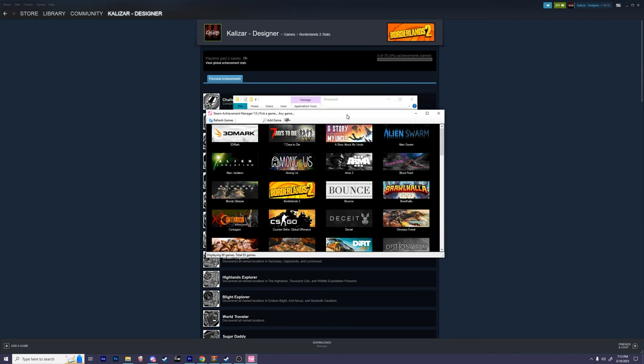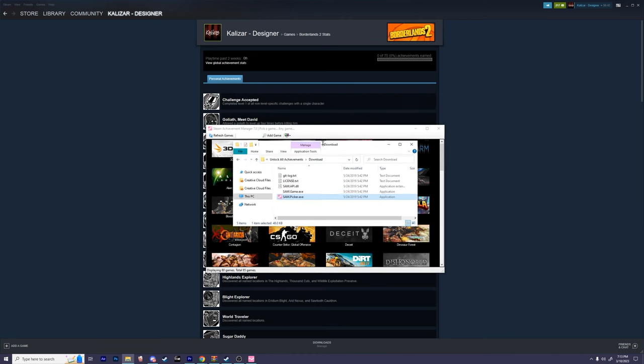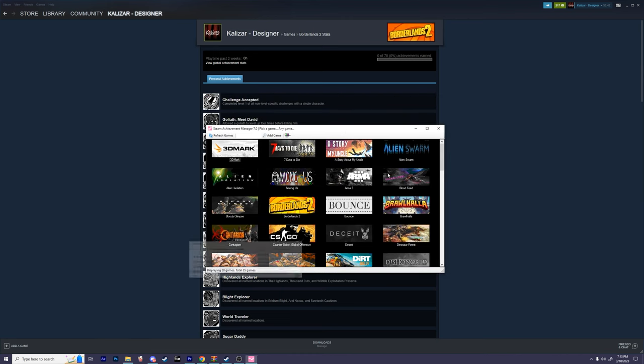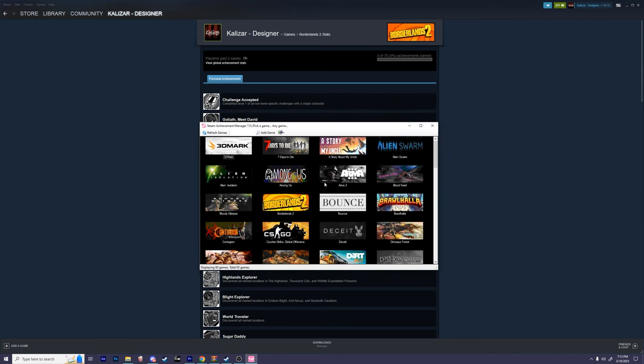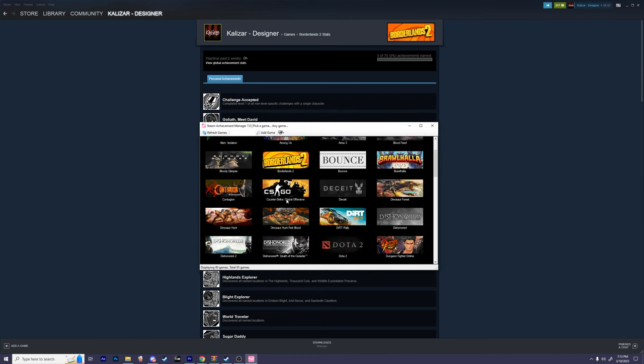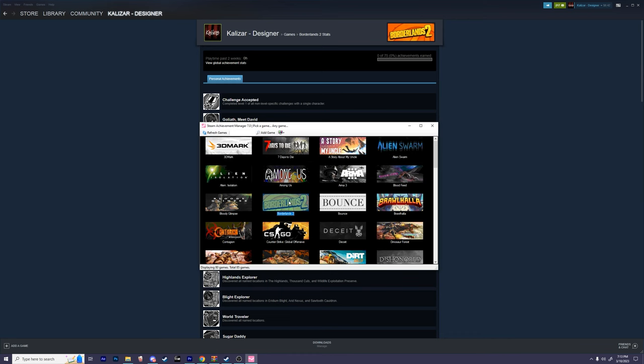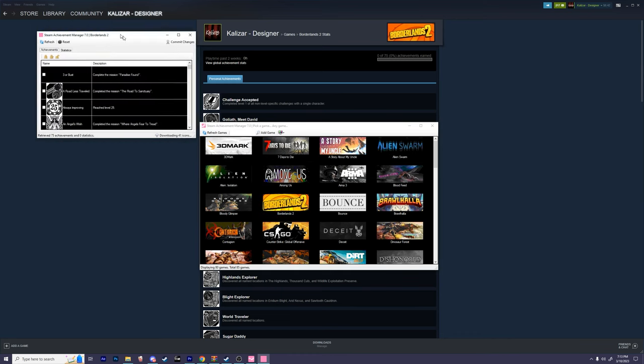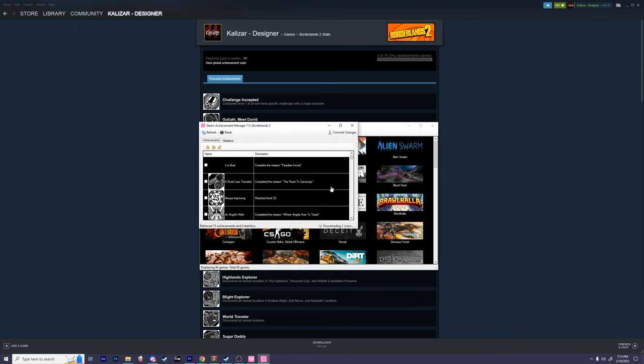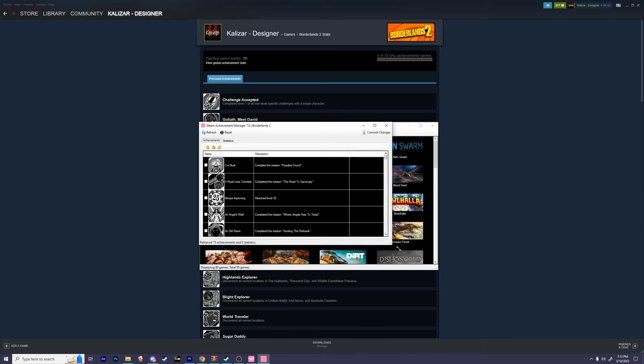To unlock an achievement for a game, it's very simple. First, find the icon of the game, then double click on it. Give it a few moments to load, and you can see that all of its achievements have loaded in.